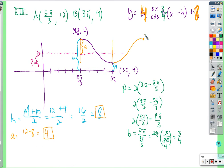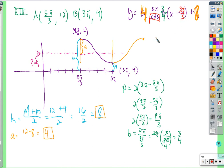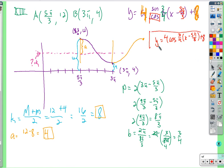Using the cosine: the maximum is at 5 pi over 3, so it's a cosine wave shifted to the right 5 pi over 3 — use minus 5 pi over 3. All together: y equals 4 times cosine of (3/4 times x minus 5 pi over 3) plus 8.